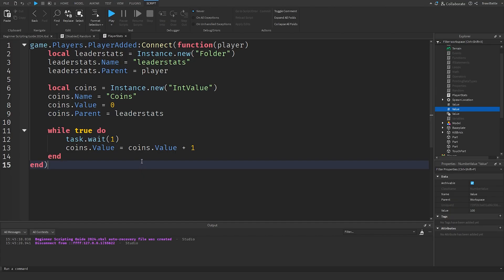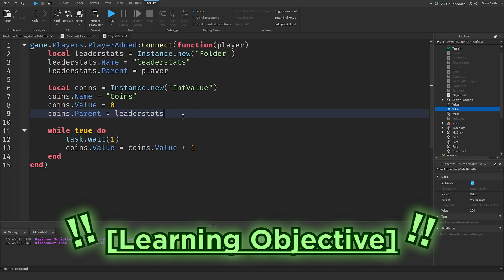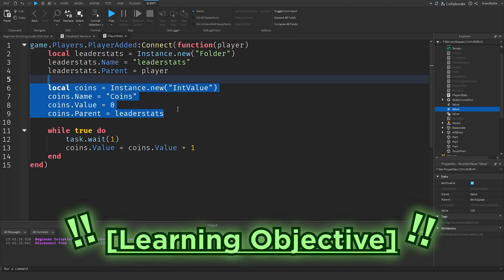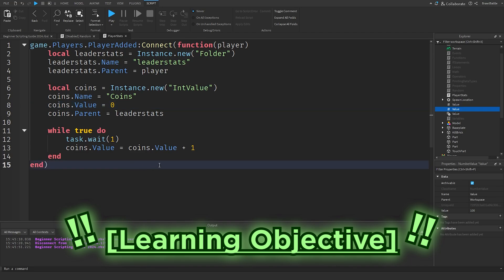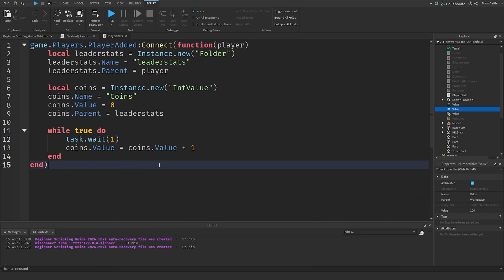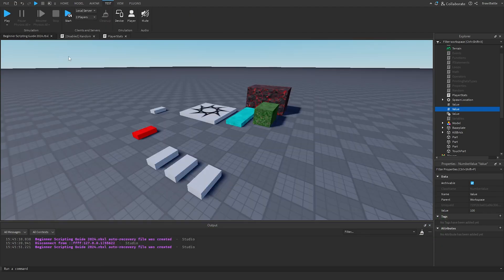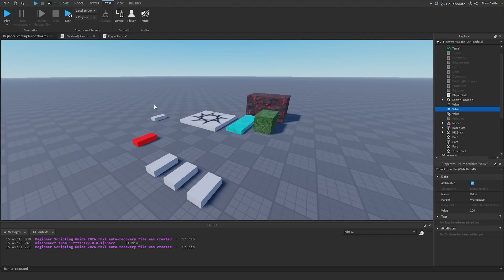That's basically how you use player stats inside your game. For today's learning objective, try creating more instances — a BoolValue, NumberValue, or StringValue — and add them to the leaderStats folder. Once you do this, paste your code in the comments so other developers can see what you've been working on. That's it for this episode — hope you enjoyed it, and I'll see you in the next one. Take care.